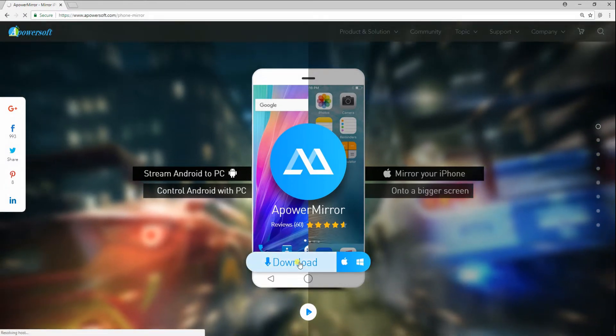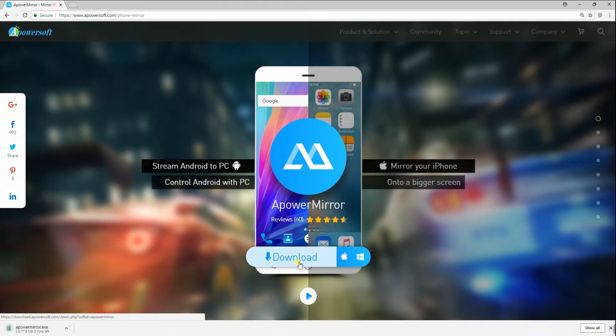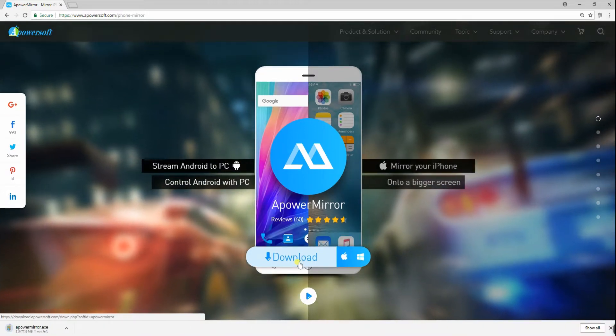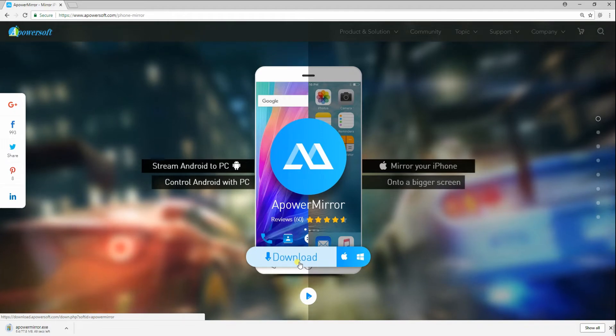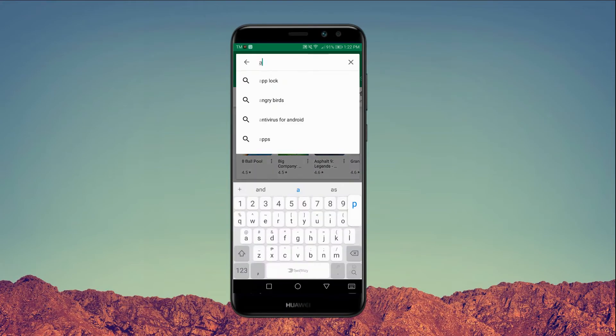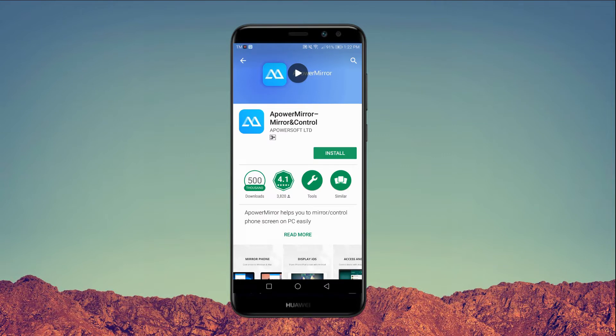On your favorite browser, just visit this website to download and install the app on your computer. However, you can go to Google Play Store and search for ApowerMirror to have it installed on your Android.